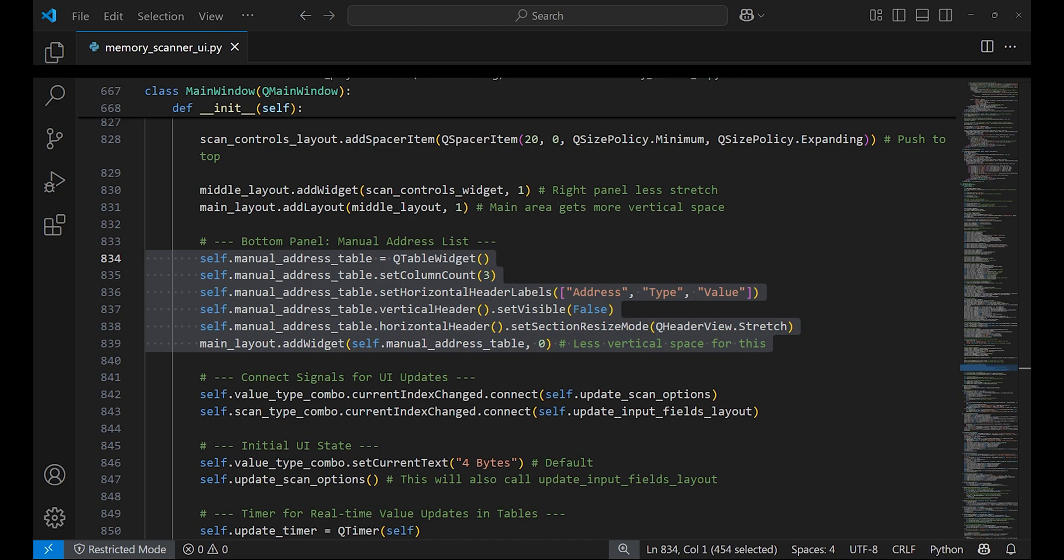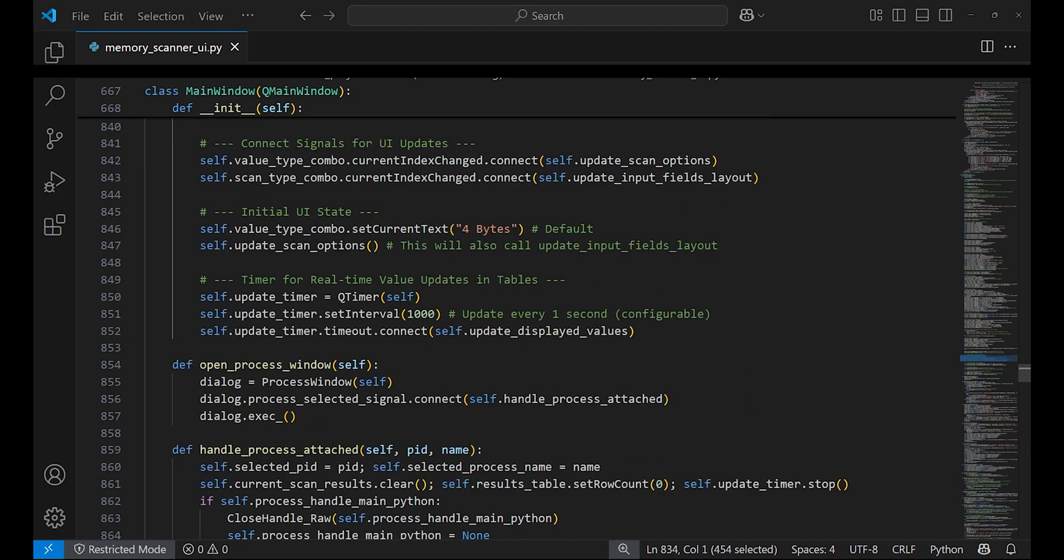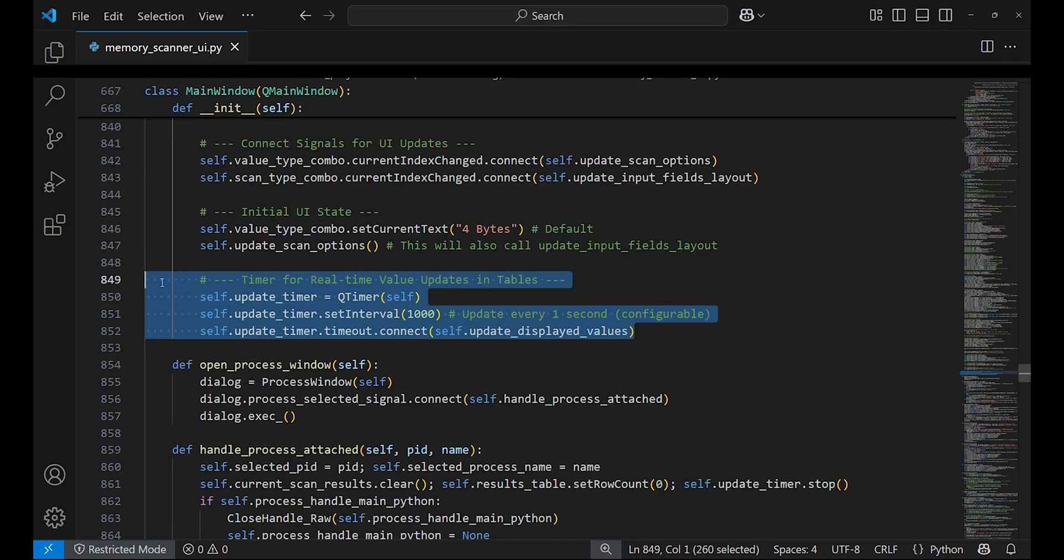The bottom panel is created which is connected to the arrow button for copying the rows from the results table to retain them for later use. At the end of the function, an update timer is created to execute every one second and call update_displayed_values function.